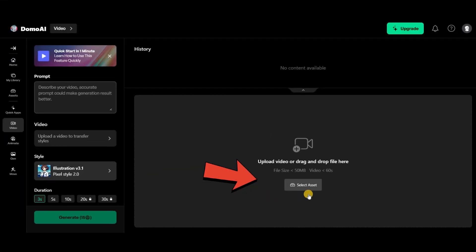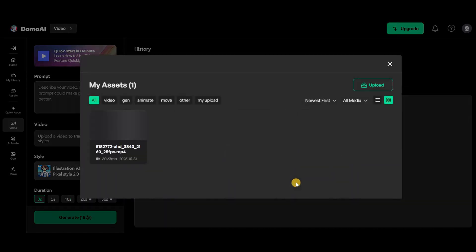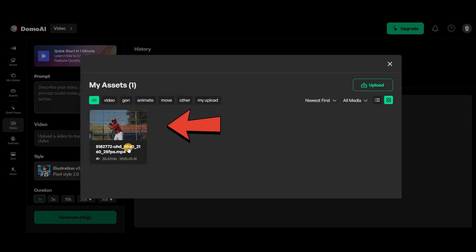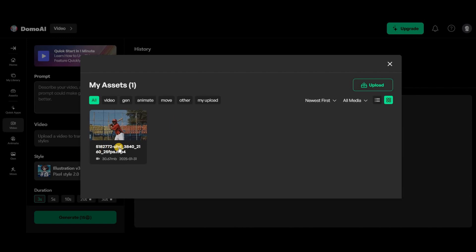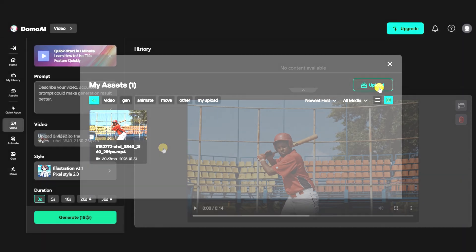In this section, you need to upload your video. Note that it must be under 50 megabytes, so if you've already uploaded something before, simply select it from here. But if you haven't uploaded anything yet, click on this button to upload it from your laptop.